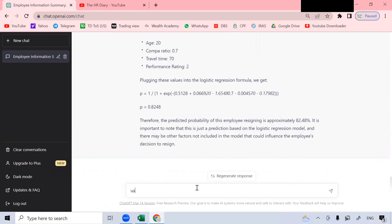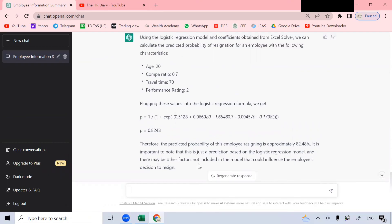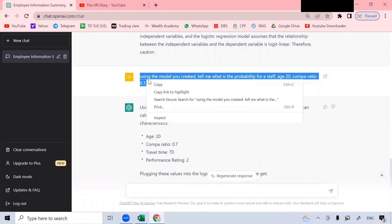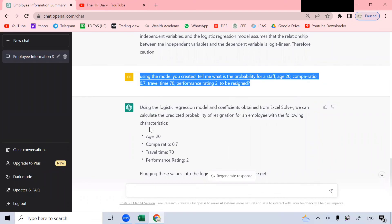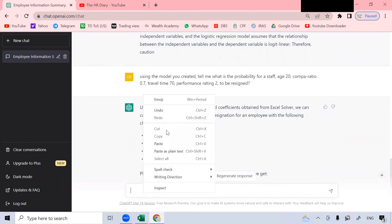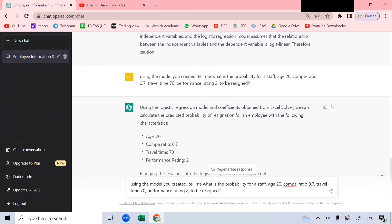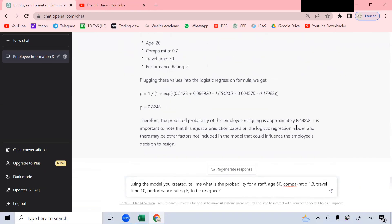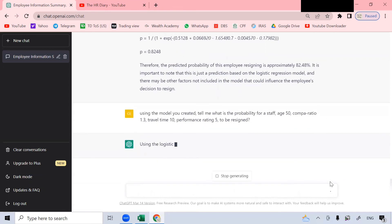Let's try another one. Another example. I can go here and let's copy this and paste this here. So let's change the age to someone older 50. Someone who is paid well, that means a higher compile ratio of above one. And the travel time, let's say 10 minutes only. And a very good rating, rating of five. So this person is unlikely to resign. So it should have a low probability of resigning.